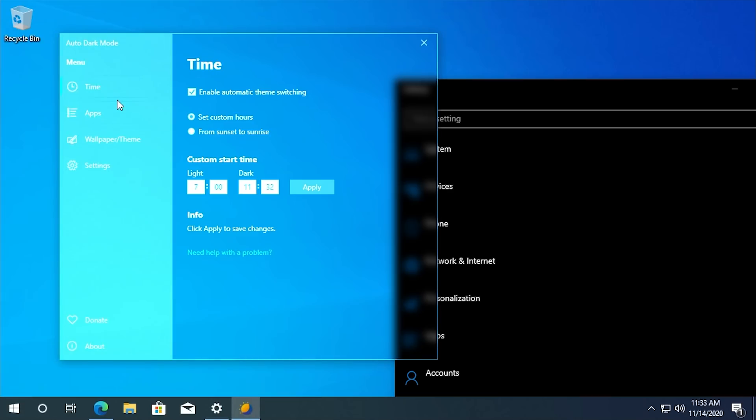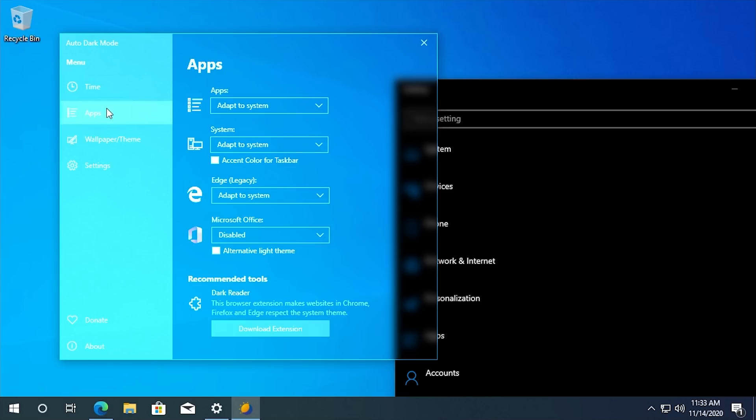Now, this isn't the only thing that the program can do though. There's a lot of customization options. If we go under apps here, for example, you'll see that we've got apps, systems, edge legacy and Microsoft Office. And this allows you to change the light and dark mode settings for these components individually.